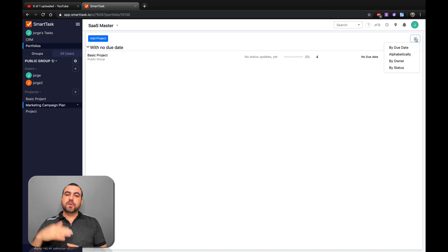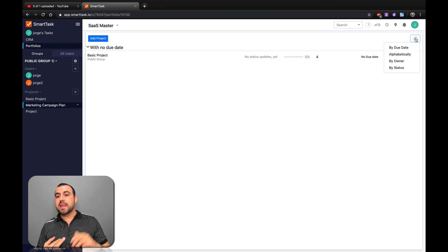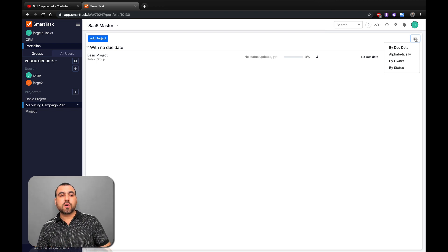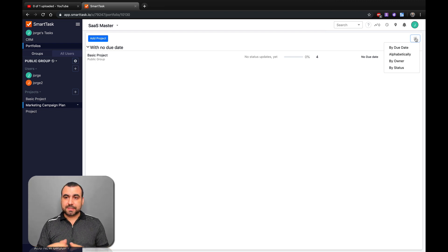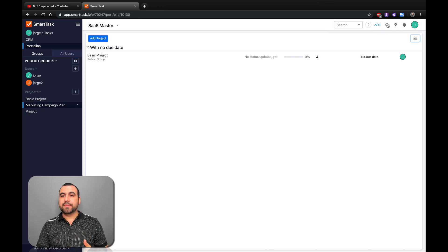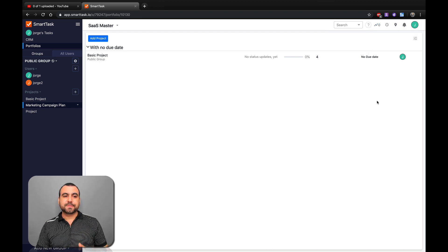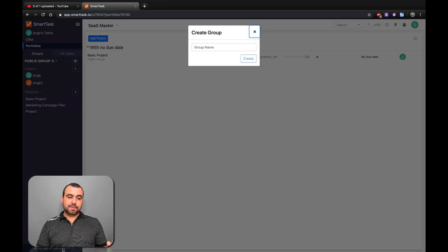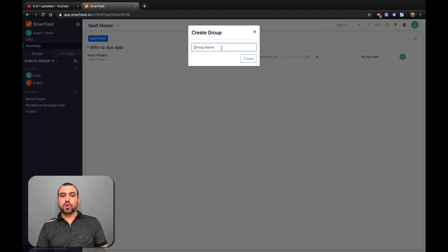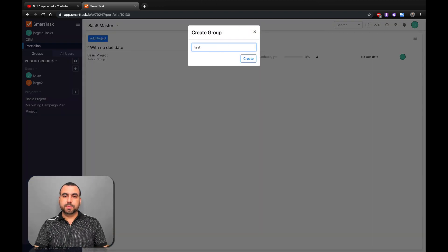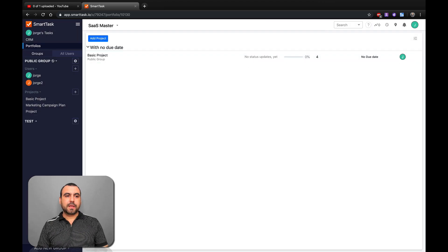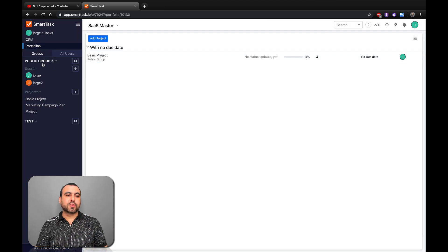We can also view this. We have a filter by due date, alphabetically, by owner, or by status. Also up here, we have the information available. We got the options and all that cool stuff. We can also create a group. In this case, I'll just say test. And you create a group for all this. So that's pretty cool.